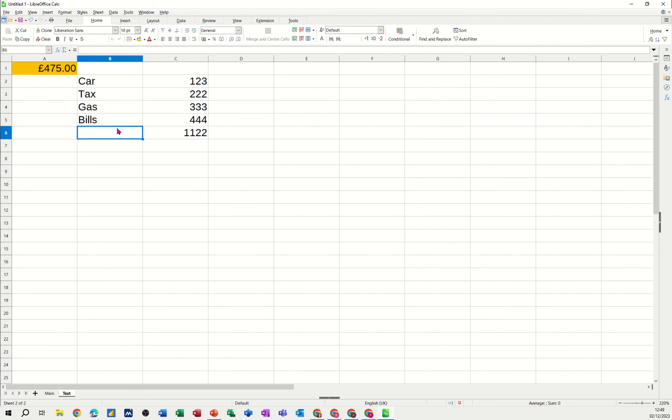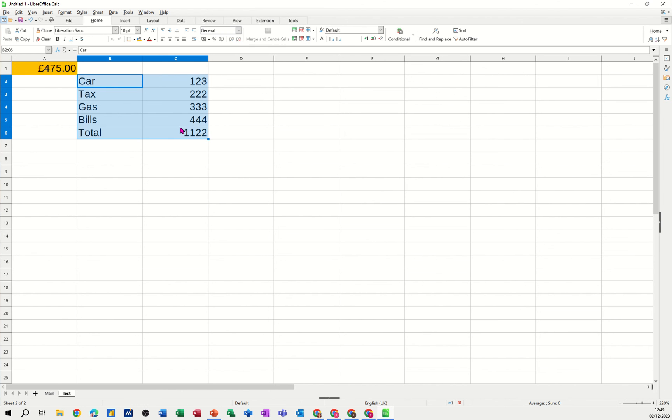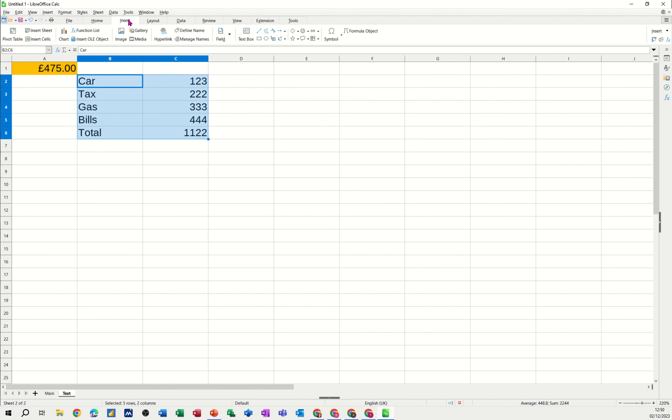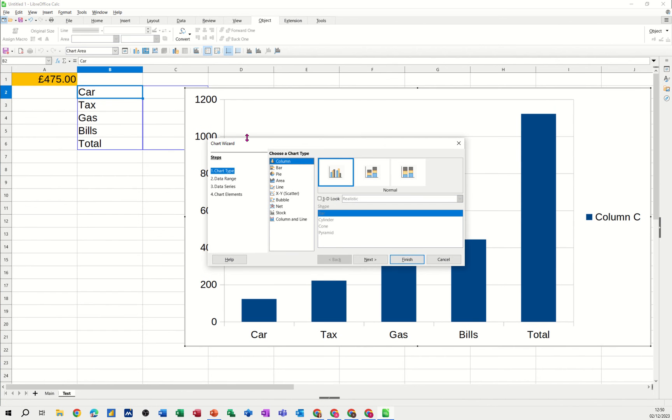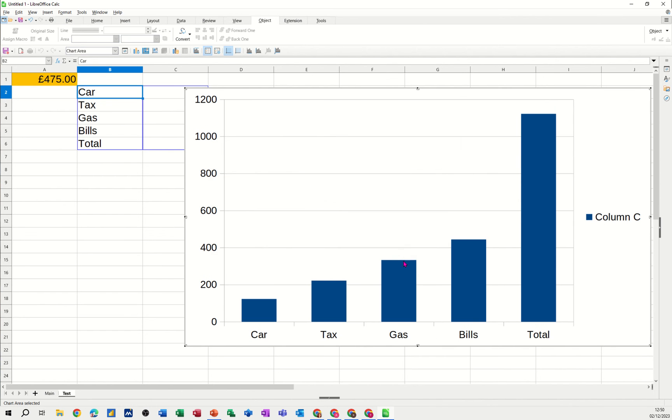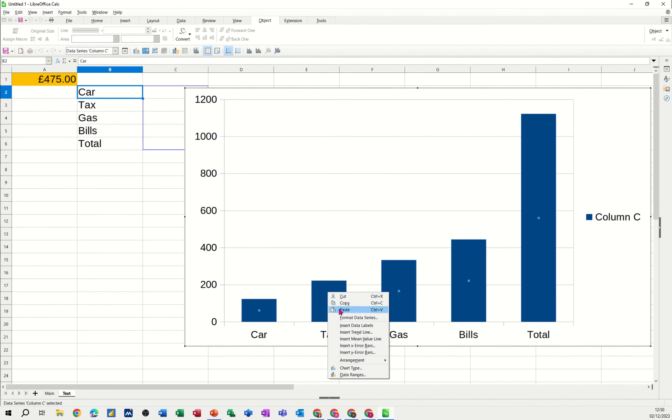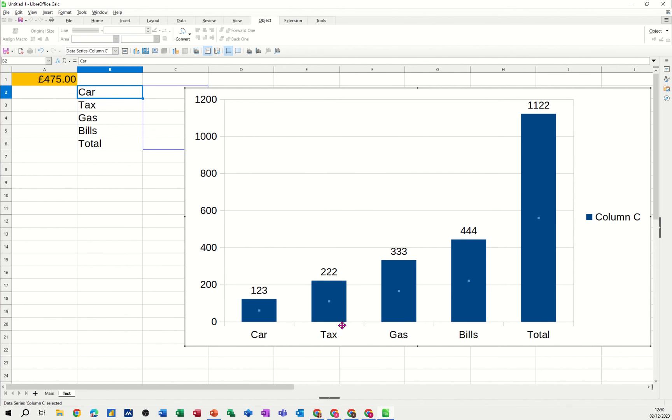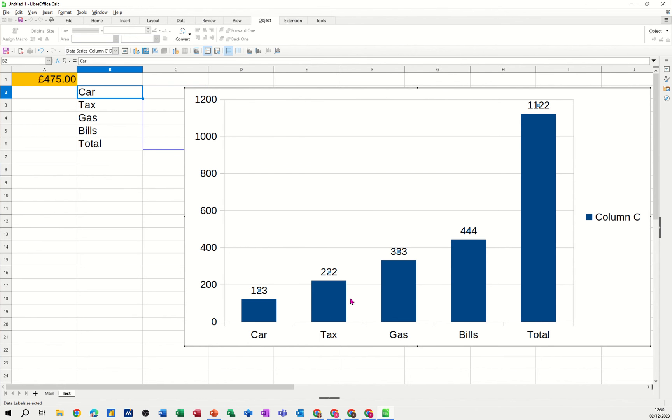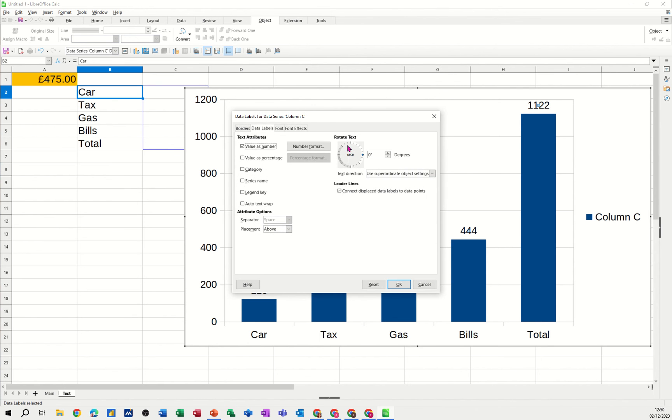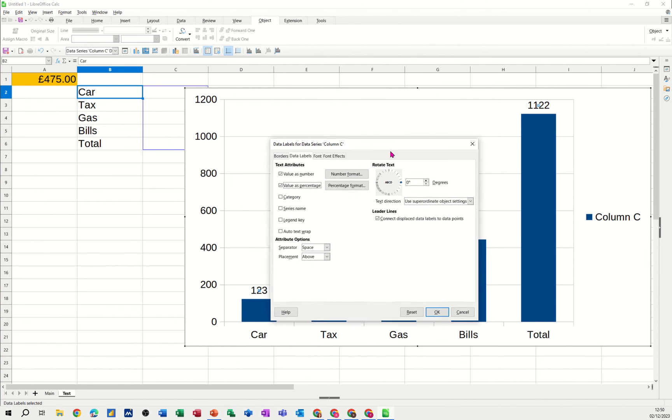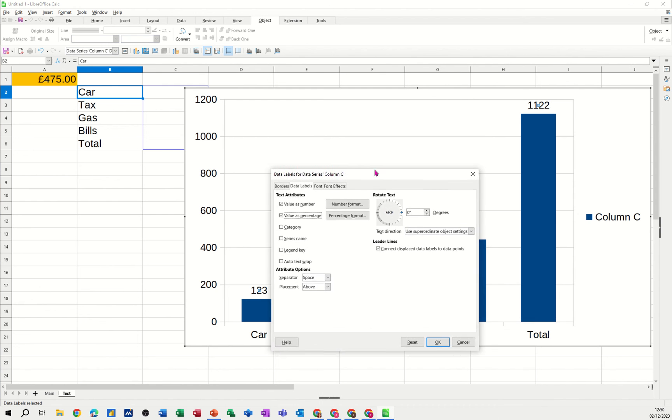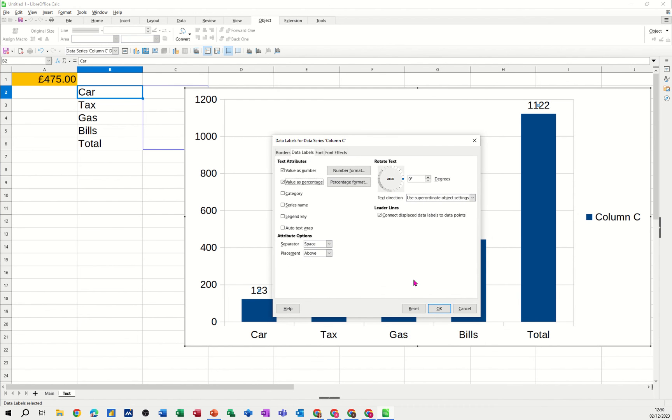Insert chart. I'm just going to finish this off. I want to add the labels. So let's see what we can do with the labels. Add data labels. Now obviously that's just the numbers. If you right click on the numbers, you can format data labels. Format data labels. And then you can change the value to percentage. So if I click OK to that. Let's have a look what that looks like.